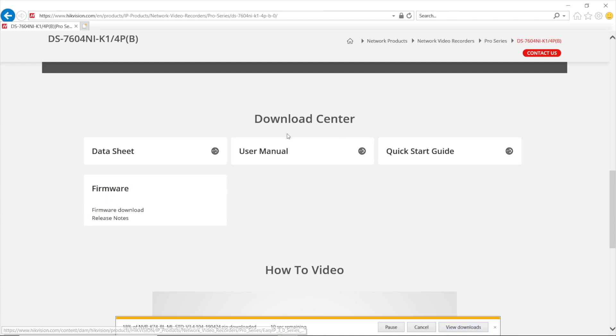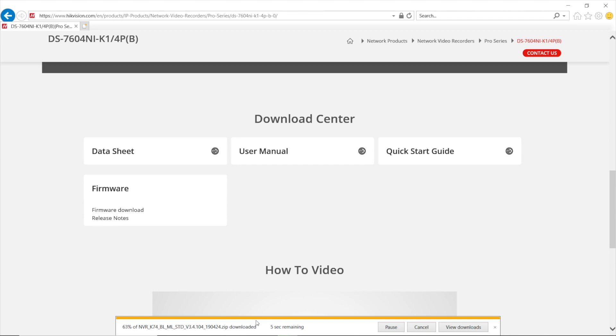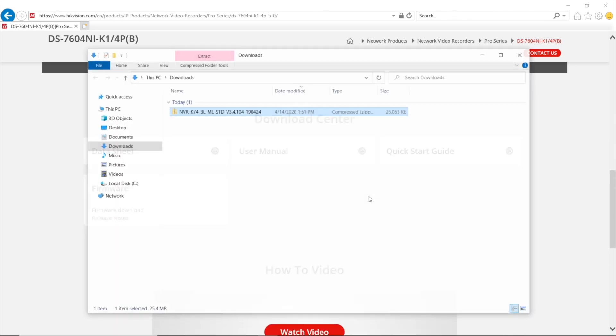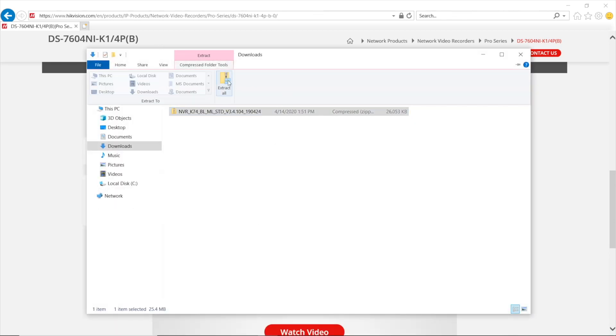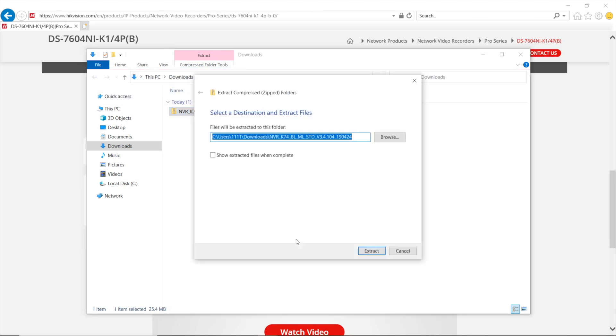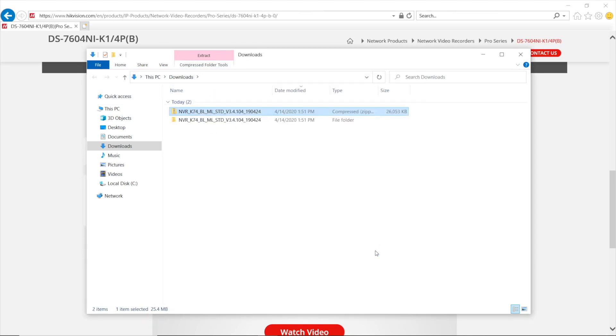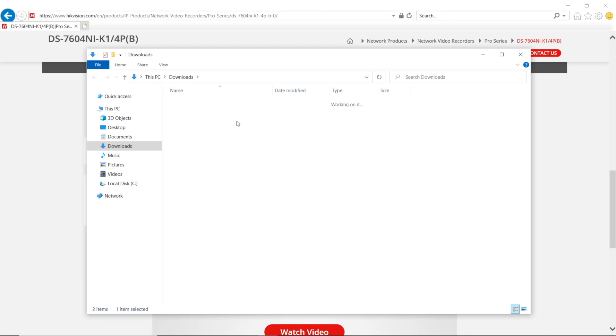Press and save. It just gives me the latest available firmware for my NVR. I'm saving the file. Now I open the folder and unzip, extract all. Extract. And now I got a folder with the exact firmware file named digicap.dav.